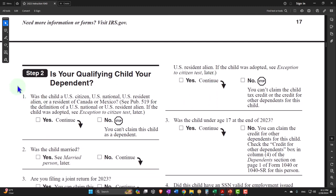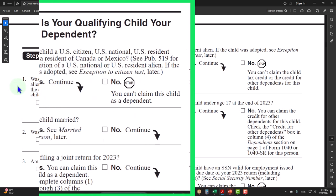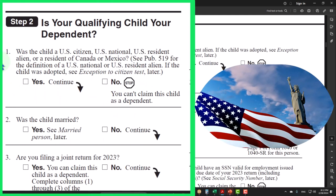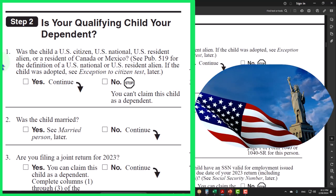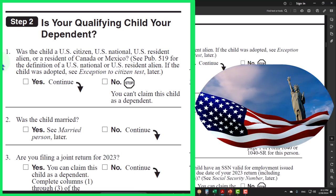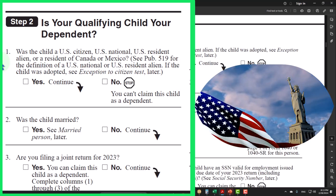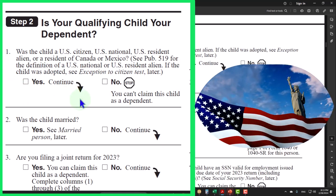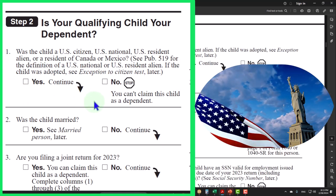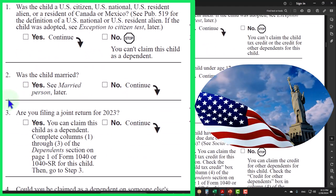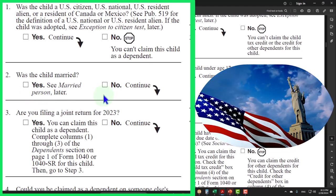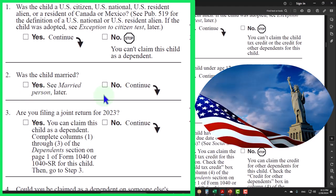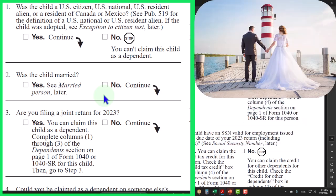Step two: is your qualifying child your dependent? Number one, was the child a U.S. citizen, U.S. national, U.S. resident alien, or resident of Canada or Mexico? See Publication 519 for the definition of U.S. national or U.S. resident alien. If the child was adopted, see exception to citizen test later. If yes, we continue. If no, you can't claim this child as a dependent. Number two, was the child married? Typically you would think they would not be married if they're being claimed as a dependent, so usually the answer would be no.